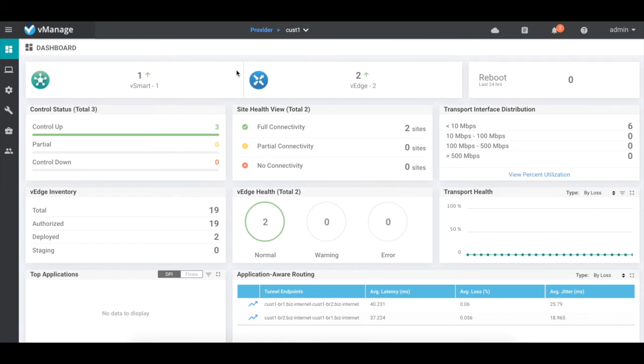like the control status, the site health, the device health, the inventories, the DPI, the flows, and parameters like latency, jitter, and packet loss. Of course, we do not see the status of the vBond and the vManage here as it is shared across the tenants.